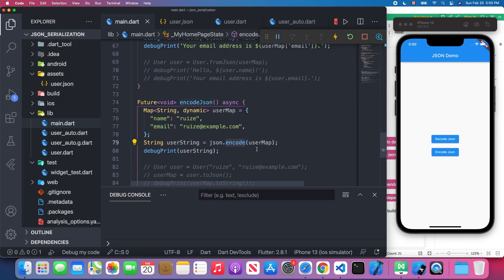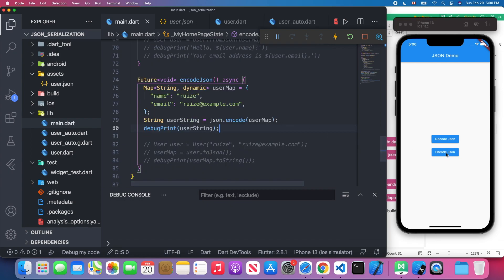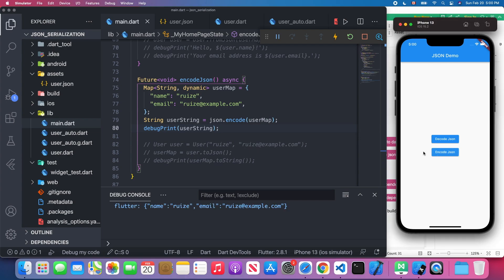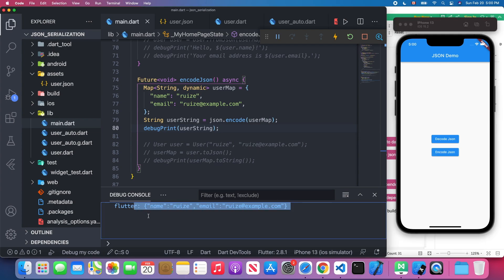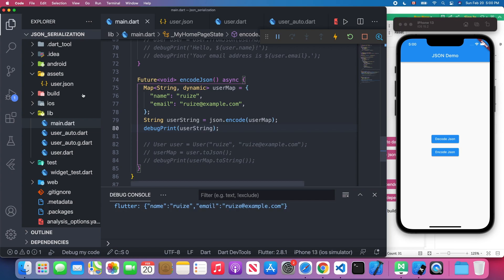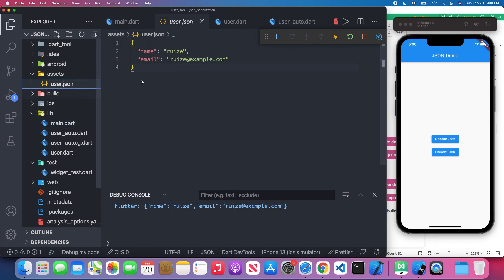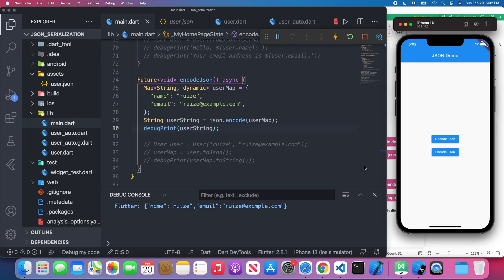When I click the Encode button, the console shows a map string which is exactly the same as our user.json. That's the basic idea of JSON serialization.